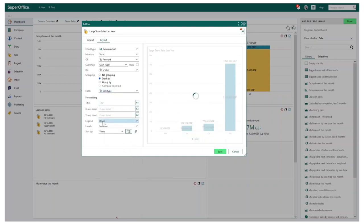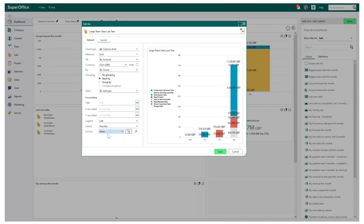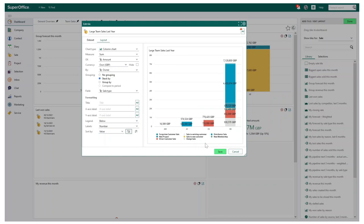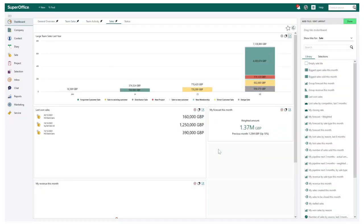Finally, we do have additional formatting you can choose from. This may be to move the legend, for example. Once you are happy with your changes, you can simply save and instantly have your updated customized dashboard tile.